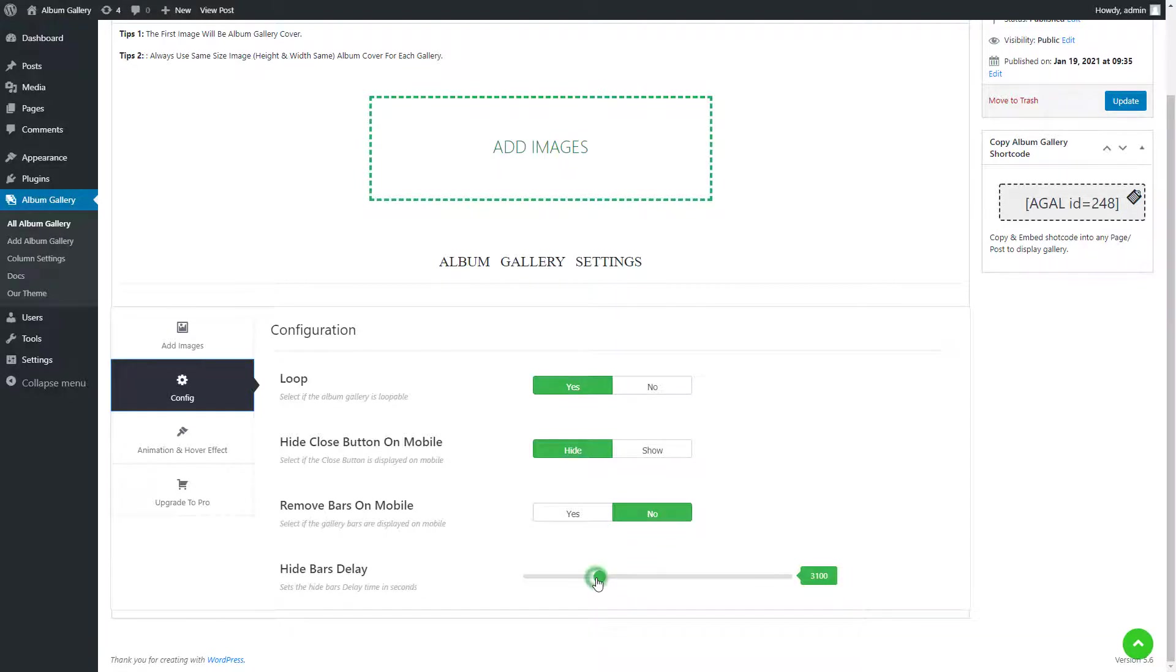Now we have the hide bars delay option. This sets the hide bars delay time in seconds.